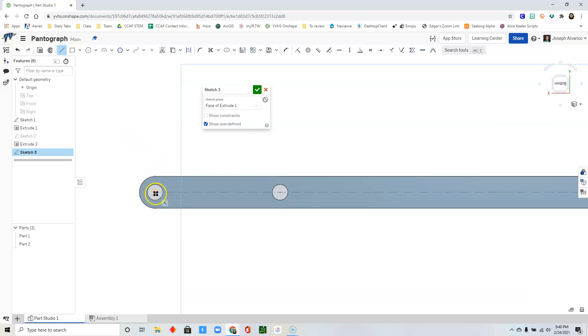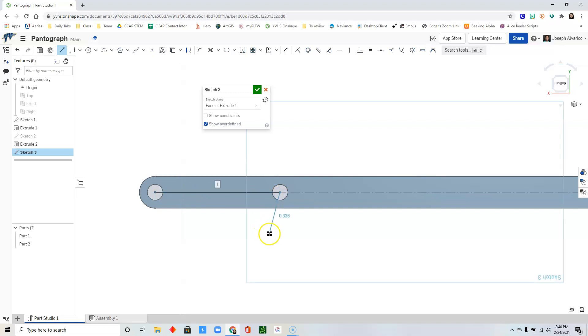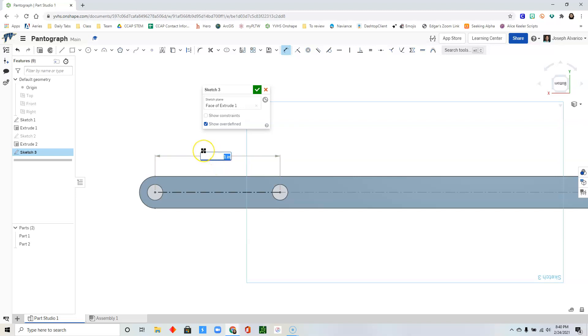Click on the line tool and draw from the center of this circle up to the center of that circle. Press escape. Select that line that you just drew. Turn it into a construction line. Click dimension and just make sure that that comes out to one inch. Press enter.